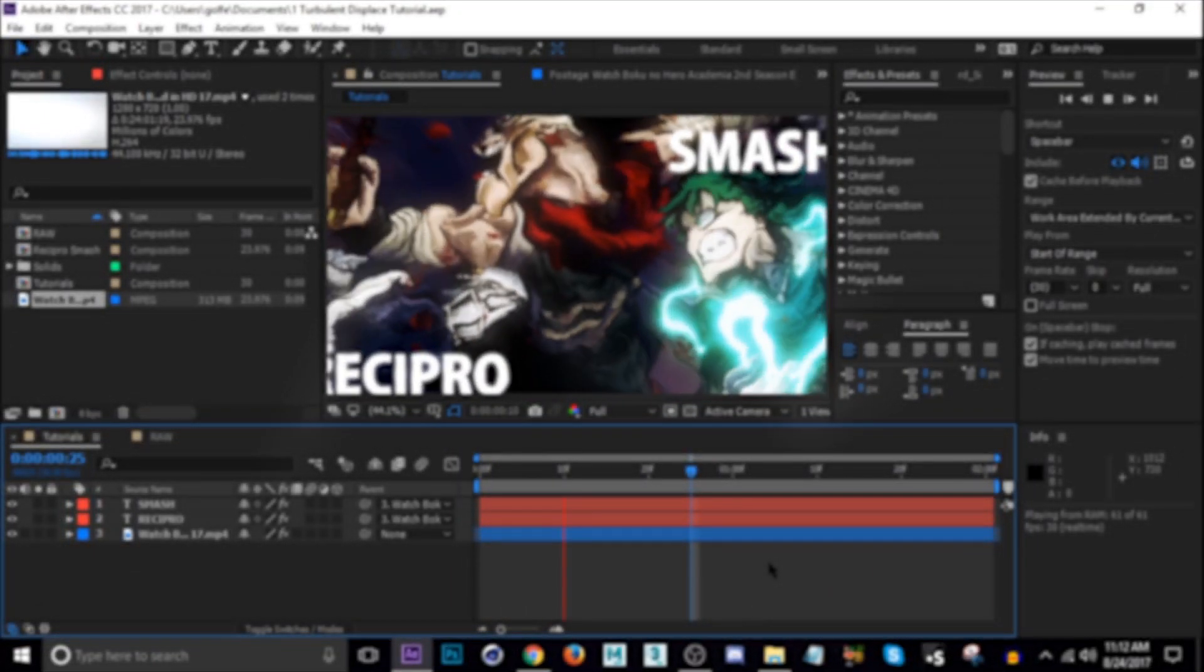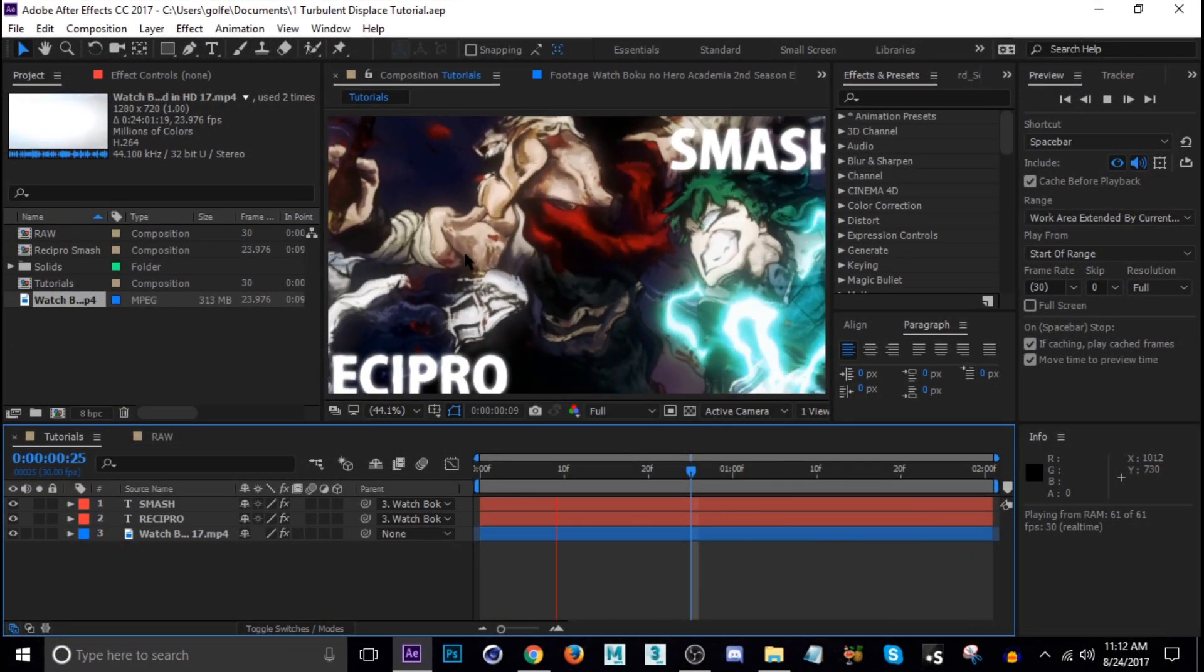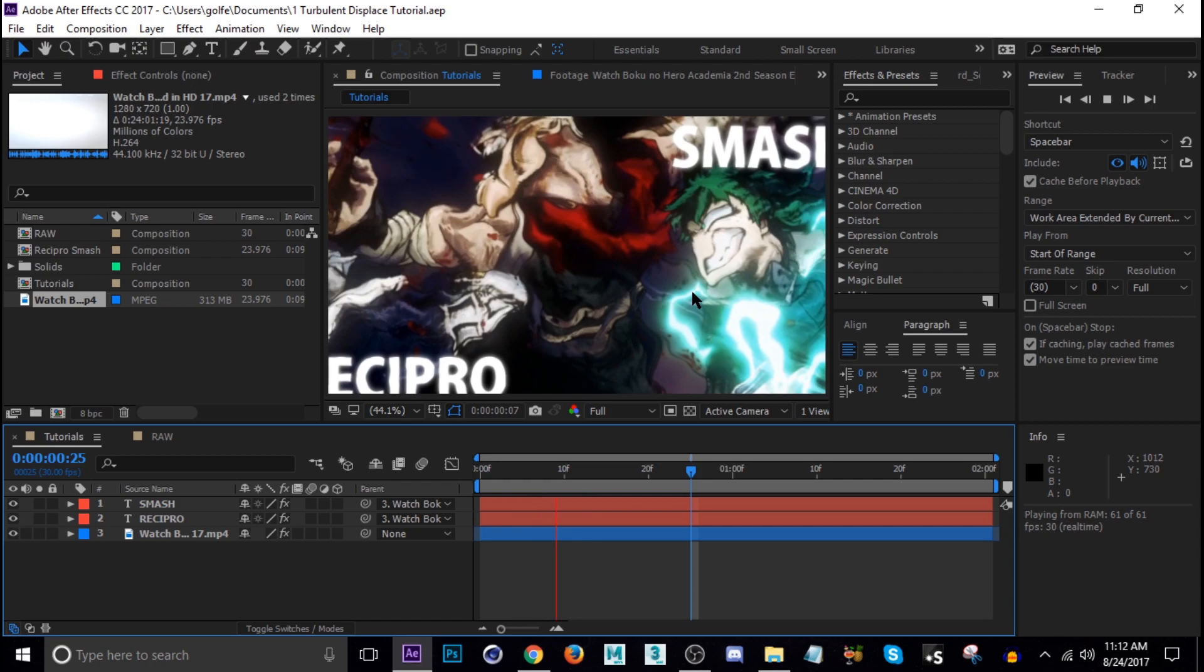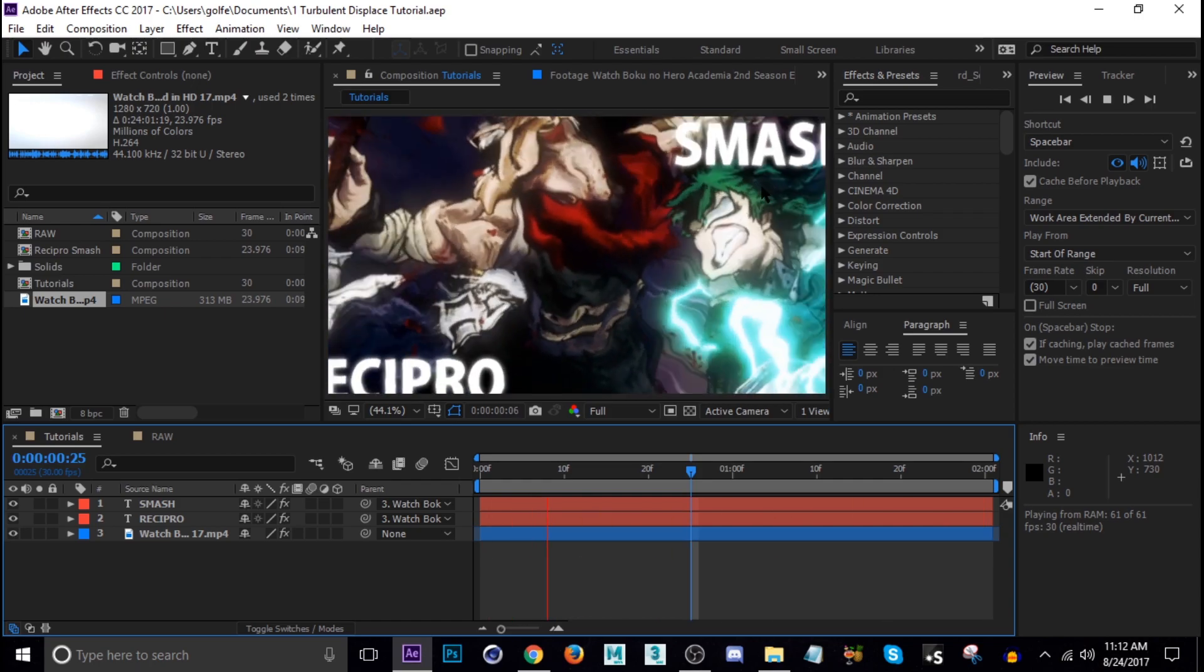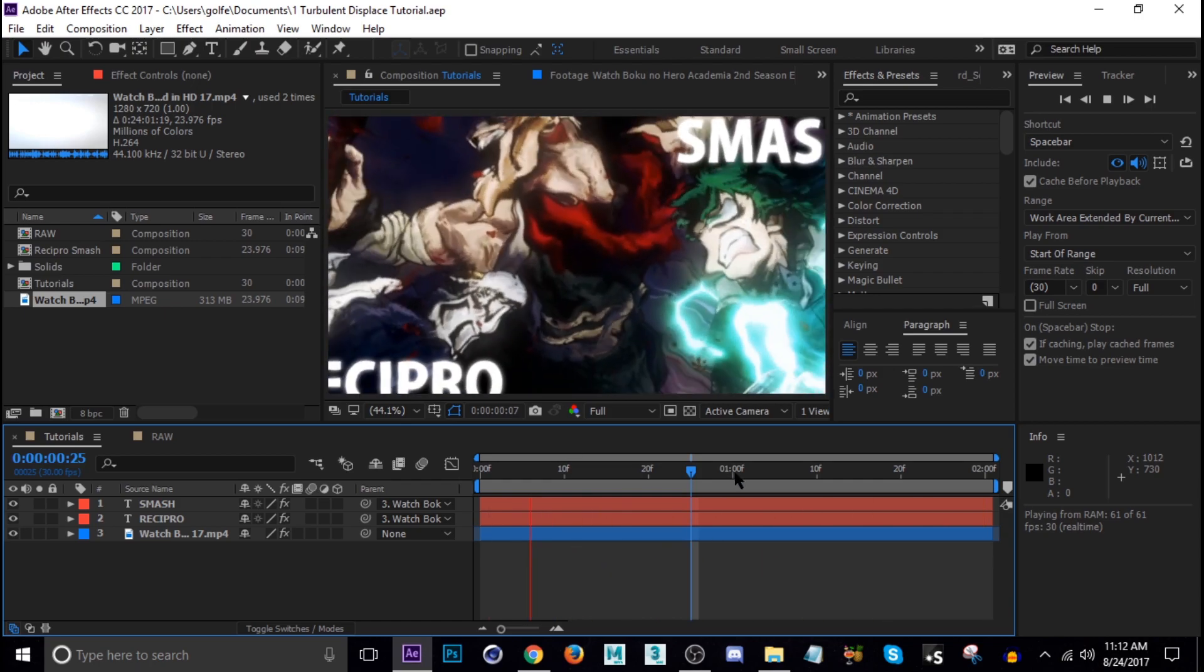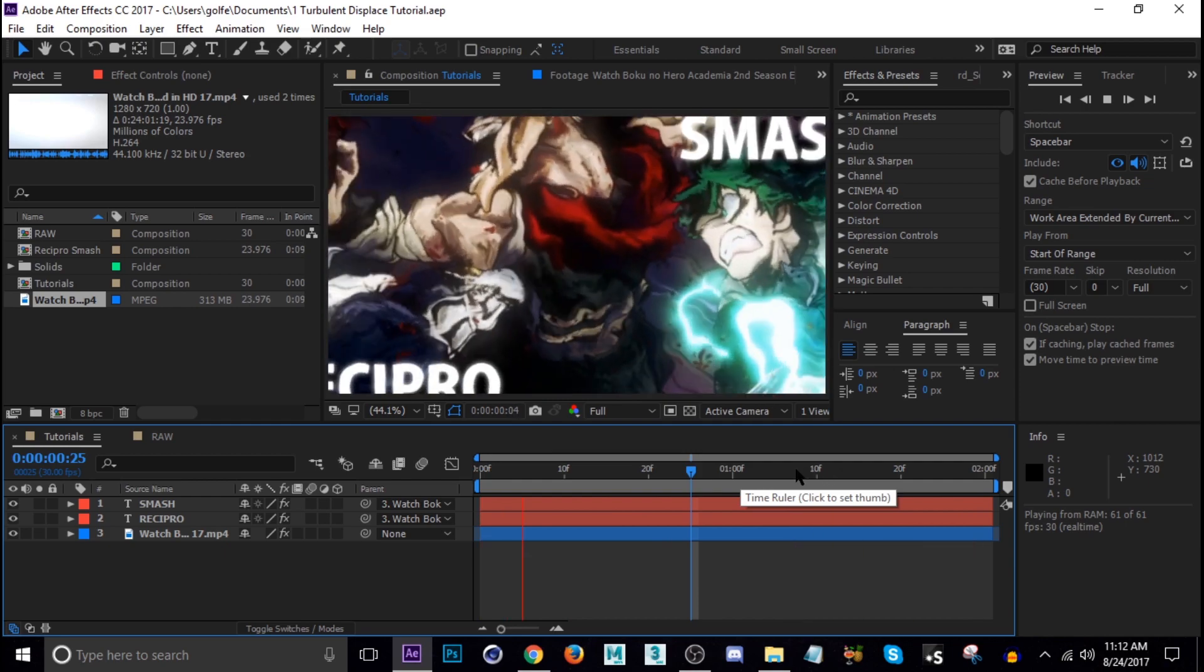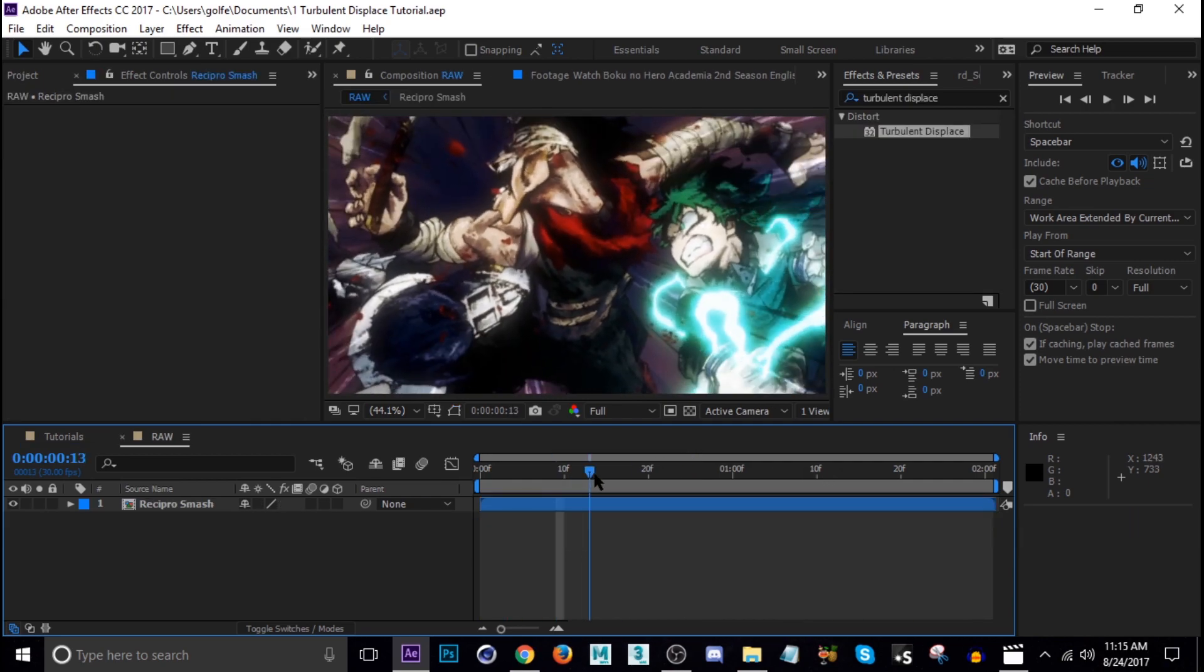What's going on guys and welcome to my turbulent displace tutorial. I'm going to show you how to put these sort of warp waves on your clips and make your text wiggle with the same effect. It's pretty simple so I'll go ahead and show you how to get it done.